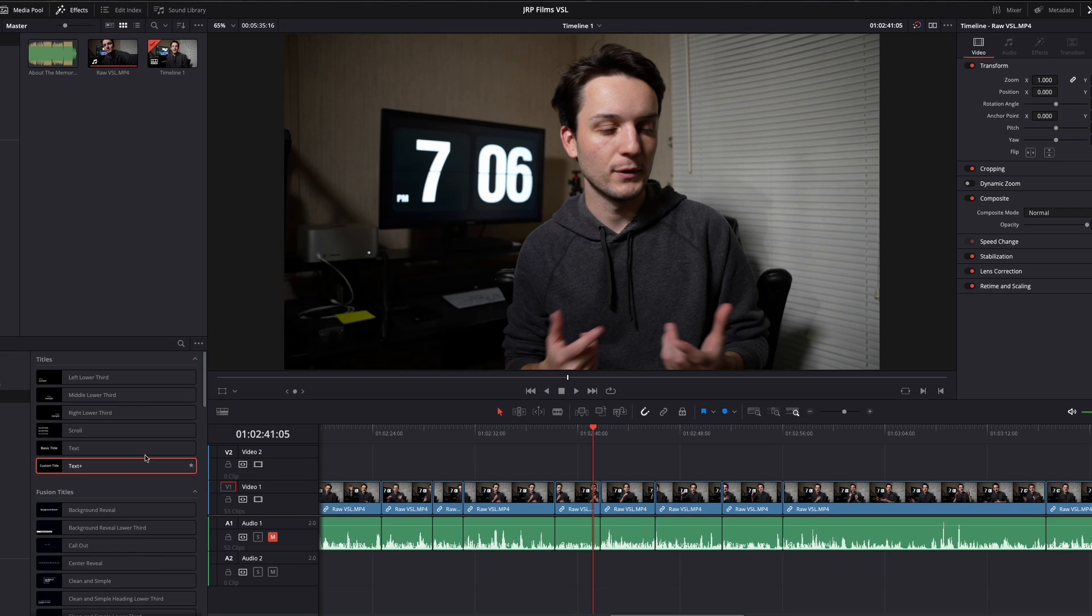So let's get right into this one. If you want to add a countdown timer to your project in DaVinci Resolve, here's exactly how you're going to do that.